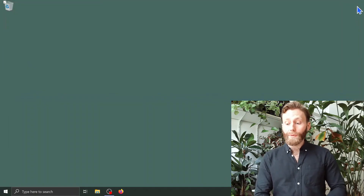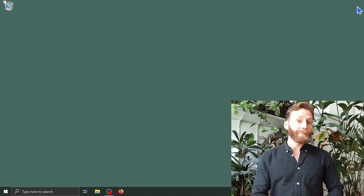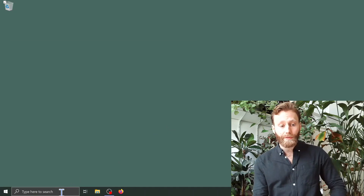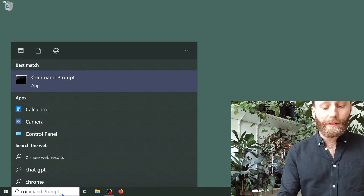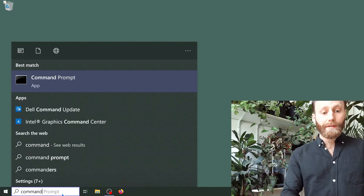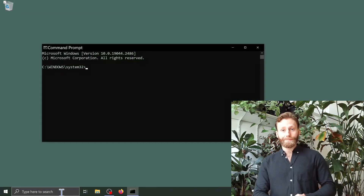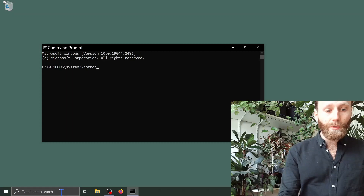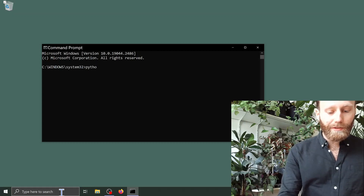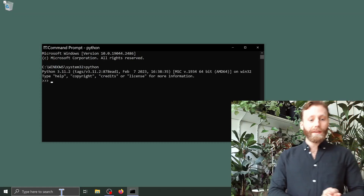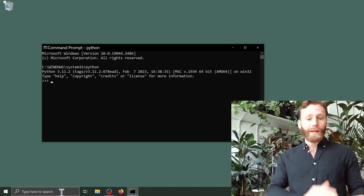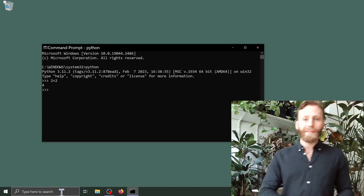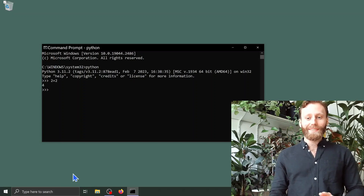How can we be sure that Python installed correctly? Well, let's open up a command prompt and start Python. Here in the search bar, I'm going to type in 'command' and then push enter to open up the command prompt. I'm going to type in the word 'python' and push enter. It says Python 3.11.2 and then three right-pointing arrows. Let's type in, for example, 2 plus 2 — Python tells us 4. Let's close out of this.